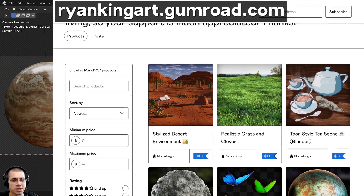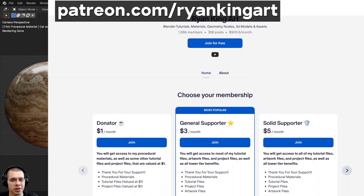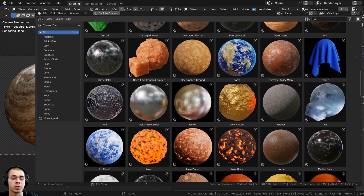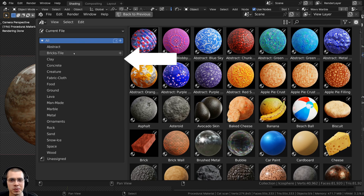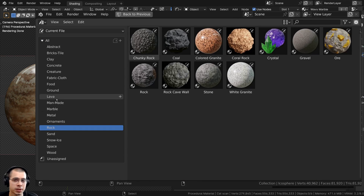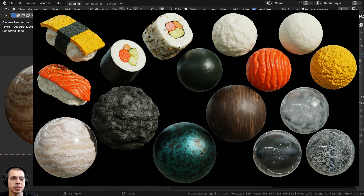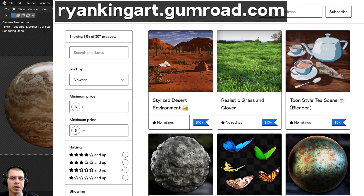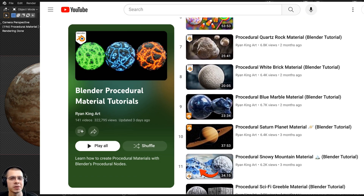If you'd like to purchase this procedural material and support the channel you can get it on my Gumroad store and Patreon page — links are in the description. You can also check out my ultimate Blender procedural material pack, which comes with all my procedural materials pre-set up for Blender's asset browser with custom thumbnails, sorted catalogs, and customizable node groups. I've just updated the pack with new materials and also released Blender procedural material pack number 19.